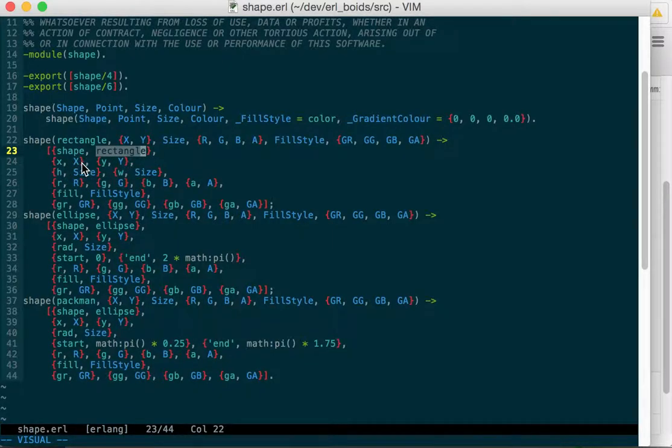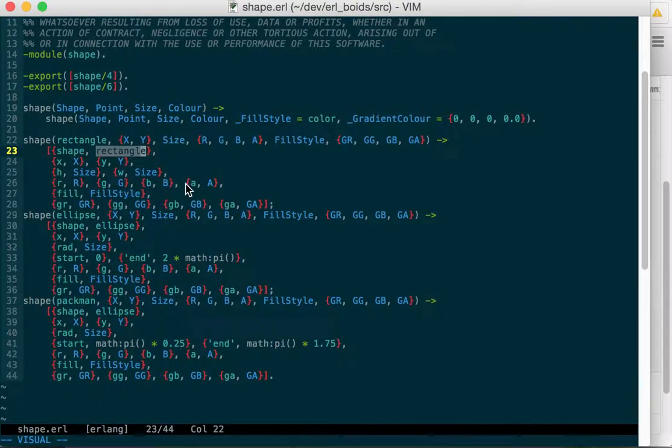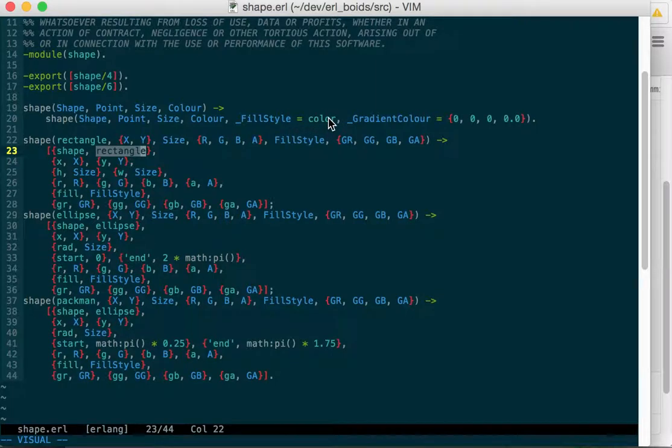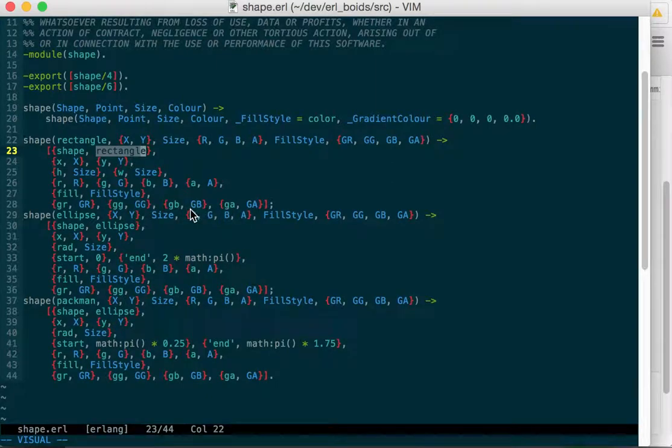So your x and your y, your height, your width, your red, your green, your blue, your alpha, your fill style, which will be color or gradient. And then your gradient red, gradient green, gradient blue, gradient alpha.